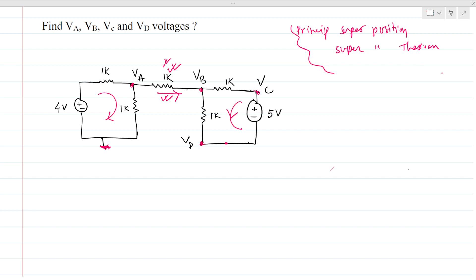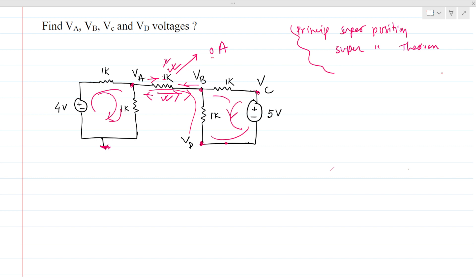Another way to think about it: if there is current flowing in one direction and the same current returns in the opposite direction through this 1K ohm resistance, then the same and opposite currents cancel, making the effective current through this 1K ohm resistance zero. So the main conclusion is: there is no current flowing through this middle 1K ohm resistance.